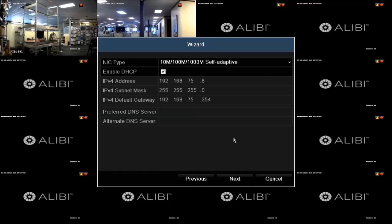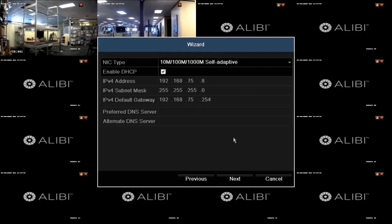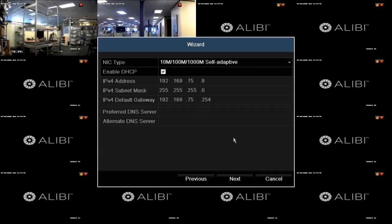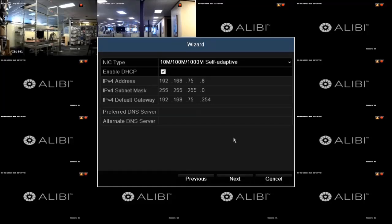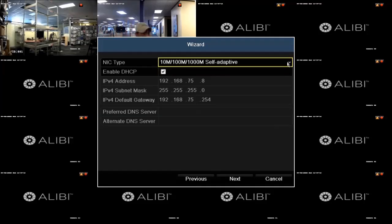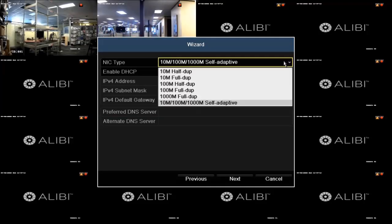One drawback of using DHCP is that the IPv4 address, commonly referred to as IP address, may change when the recorder is rebooted. This is the dynamic aspect of DHCP. It is preferable for convenience when connecting to the DVR from across the LAN that the IP address of your DVR remain constant. That is called static IP address. So, to use this feature, first click the NIC (Network Interface Card) type field, and select the option that matches your LAN settings. If unsure about what to select, choose the self-adaptive option.